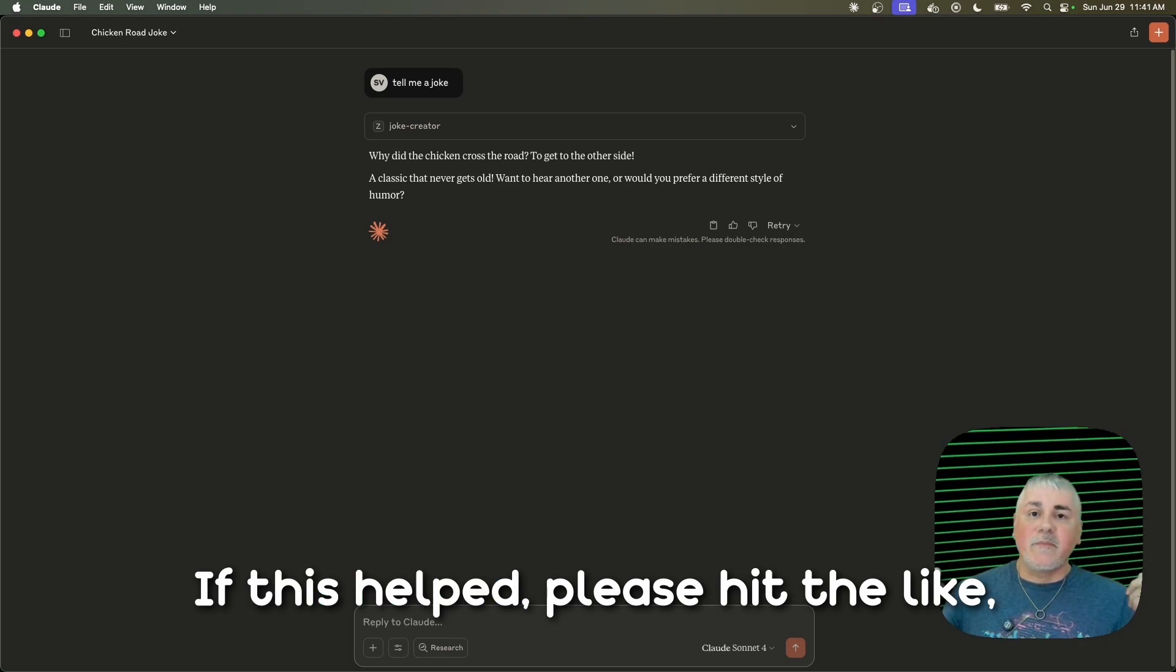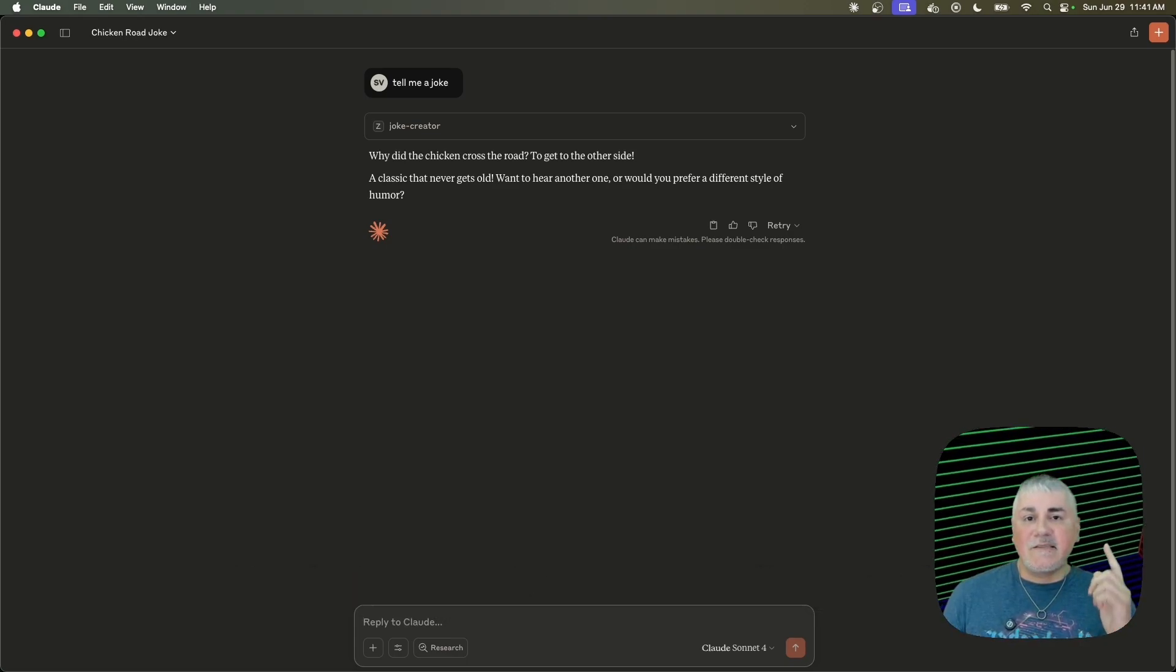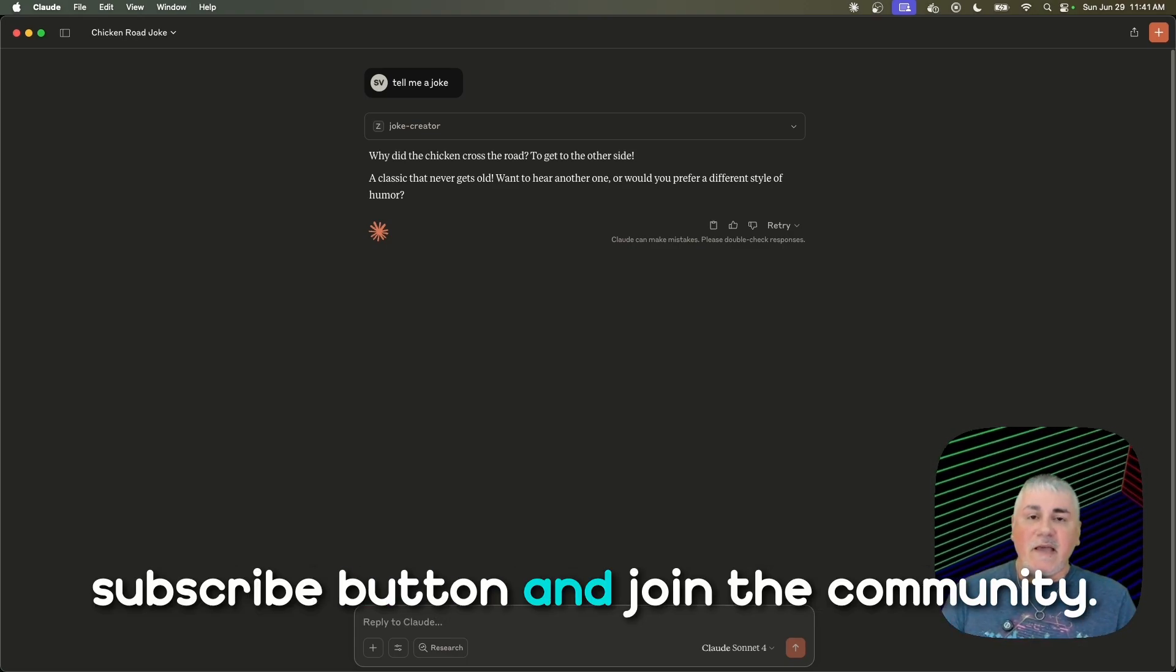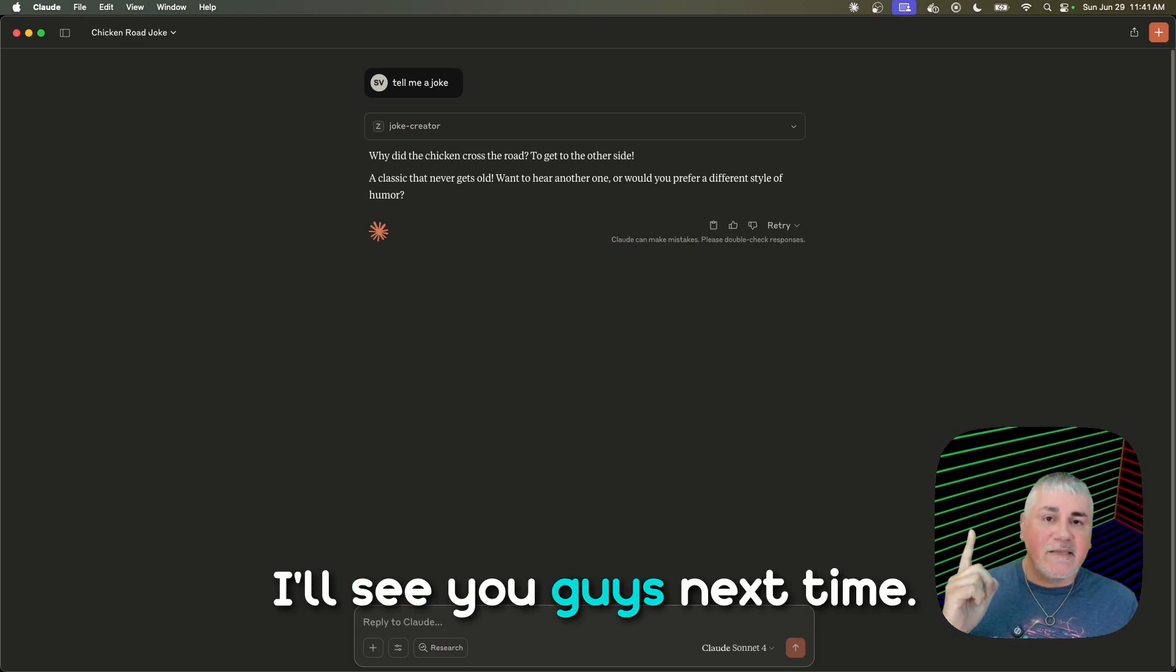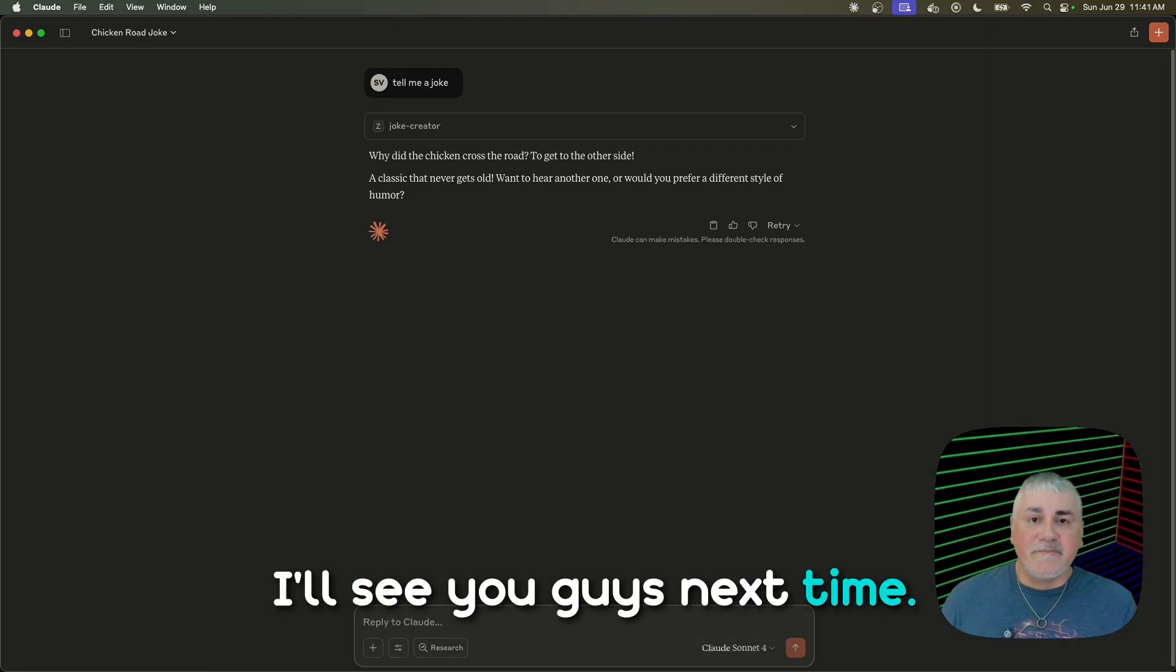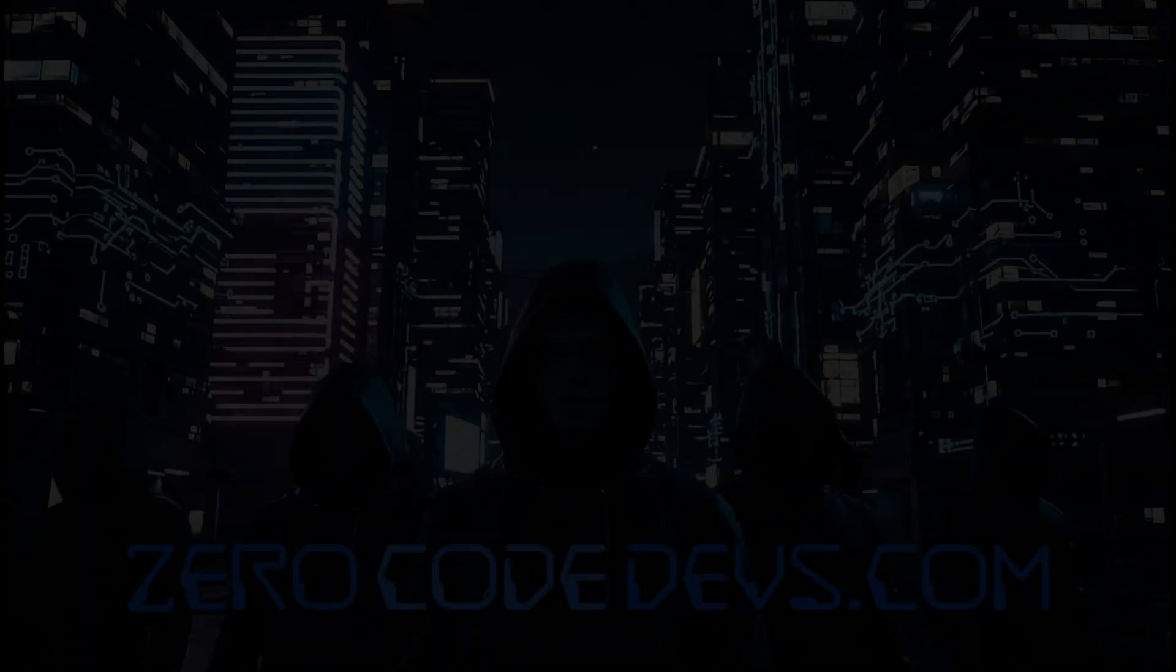If this helped, please hit the like, subscribe button, and join the community. I'll see you guys next time.